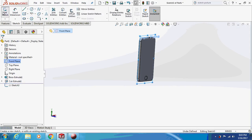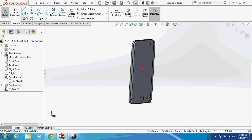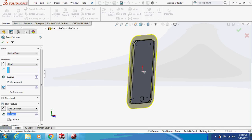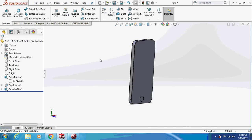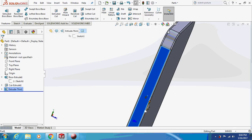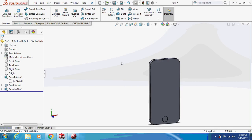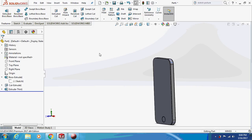Select the front plane sketch. Open the boss extrude sketch and convert entities — you can see the sketch is converted onto the edges. Now go to features and extrude as a thin feature: 0.3 mm thin, mid-plane by 6 mm. You can see there is a thickness of 0.3 mm as a thin feature extrude. Now let's move on to the volume buttons.